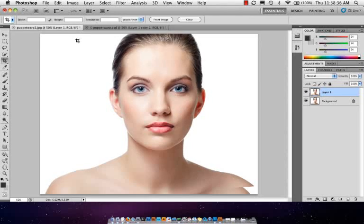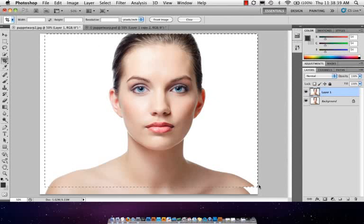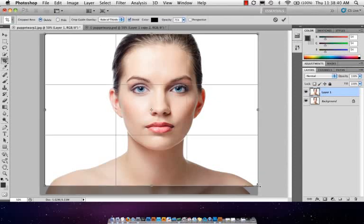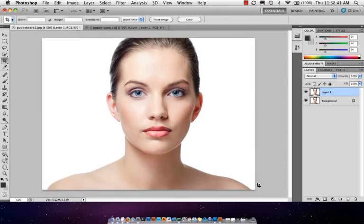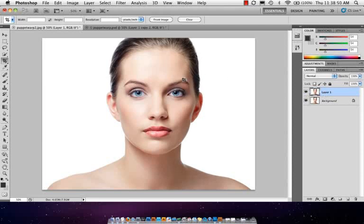We'll take our crop tool, come in here, and maybe just crop there. So now we have a little bit more symmetry when it comes to the shoulders. Everything's squared off a little bit more. Again, here's before. Here's after. So you can see the eyebrows pulled up. We kind of increased the size of the eye a little bit.